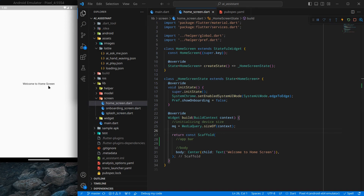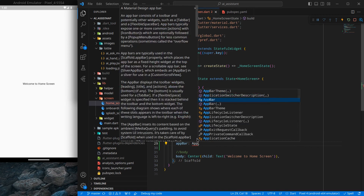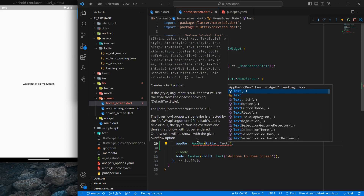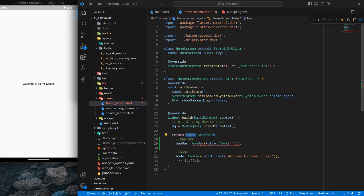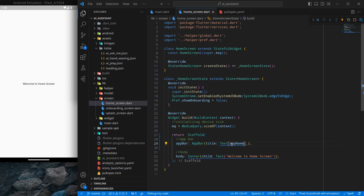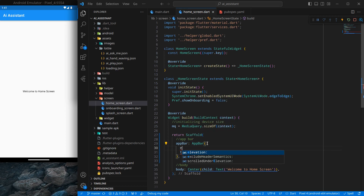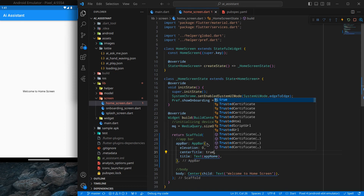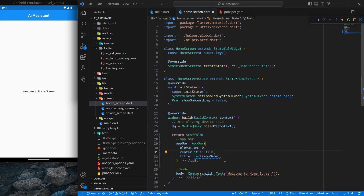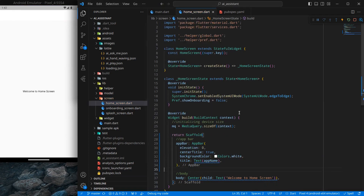The application is up and running showing a welcome home screen. I want to create an AppBar, so we use the AppBar widget and provide a title — I'm using the same name as the app. Remove the const keyword, then set elevation to zero, center title to true, and background color to Colors.white.